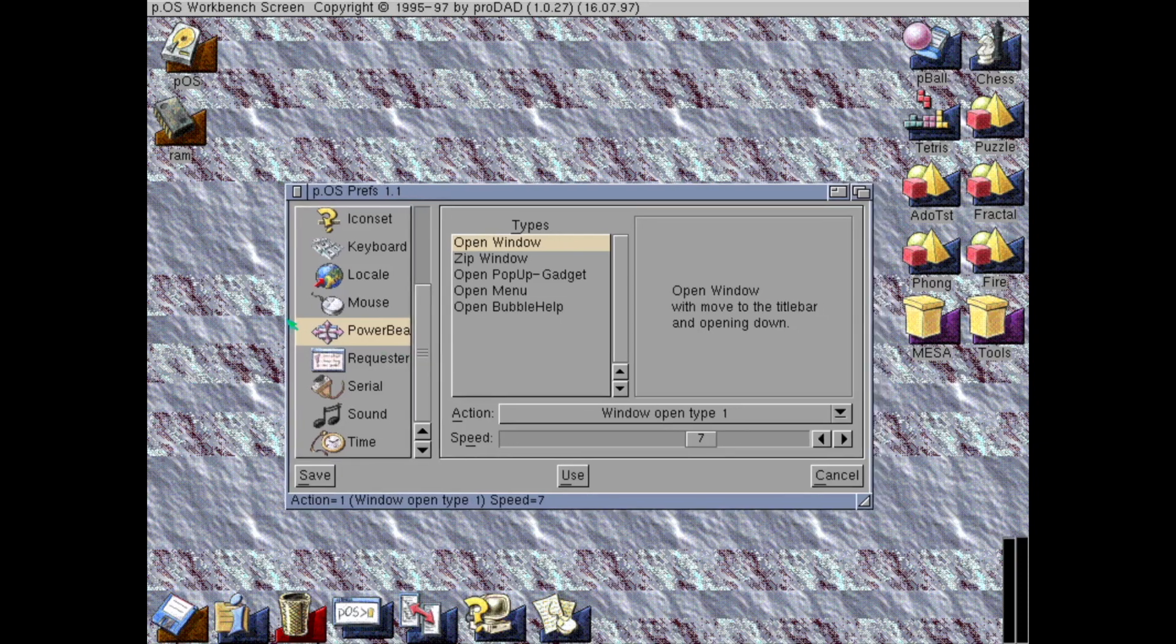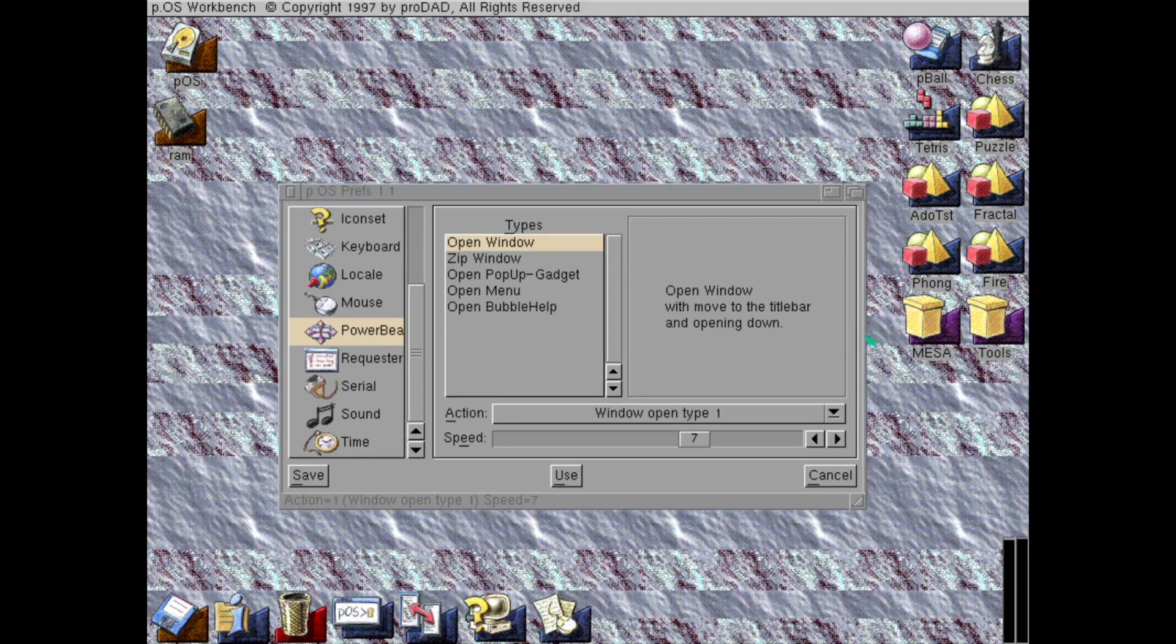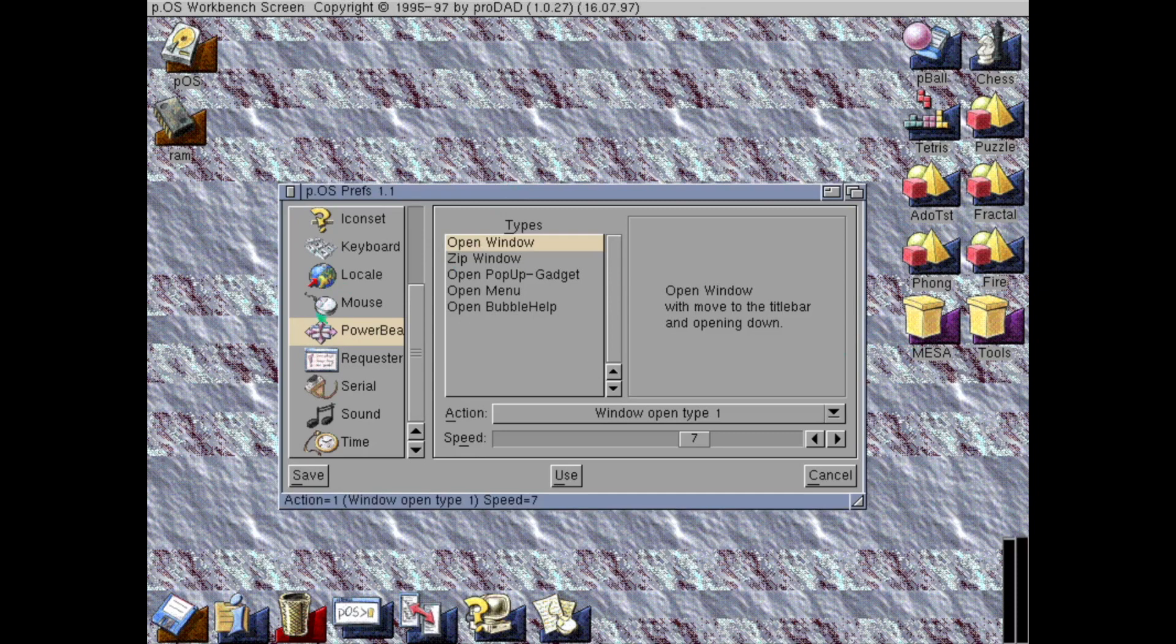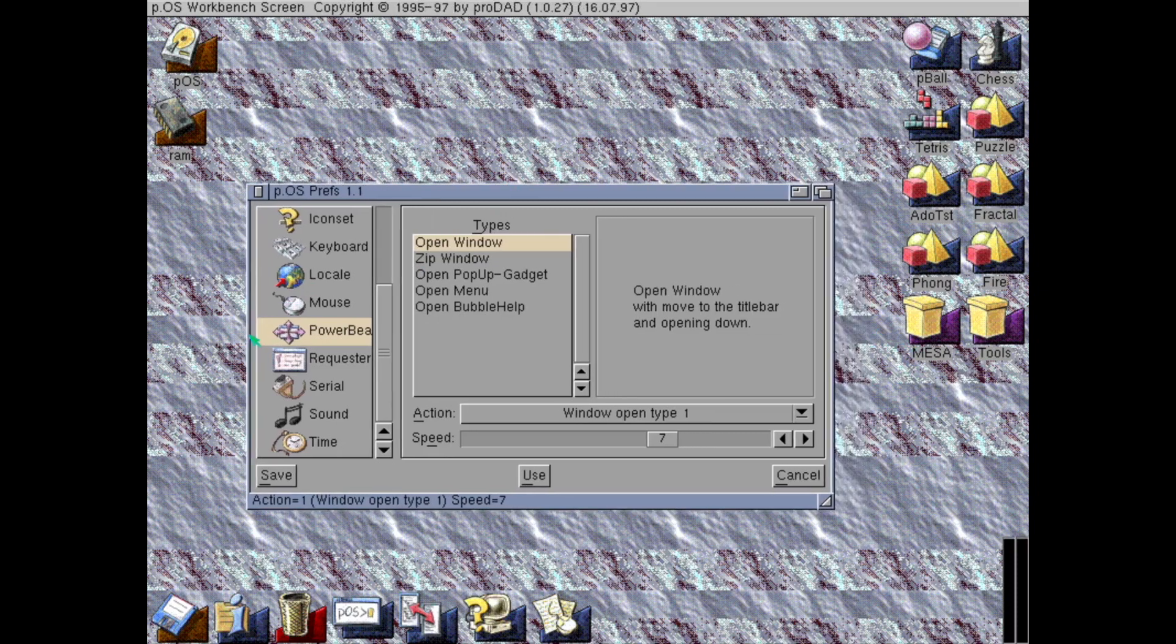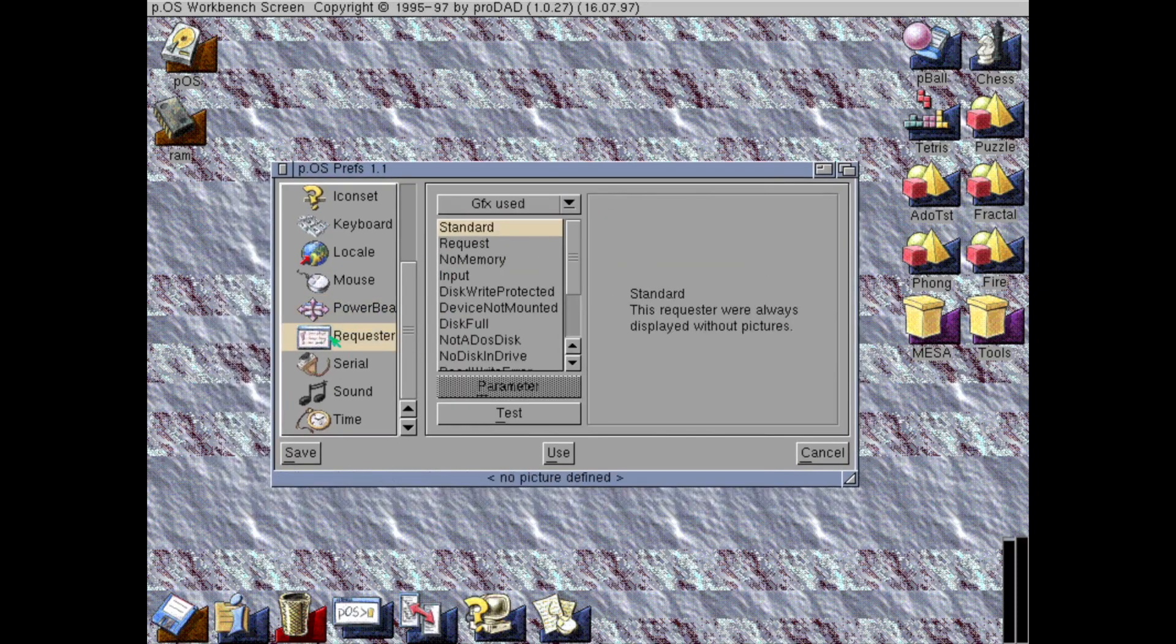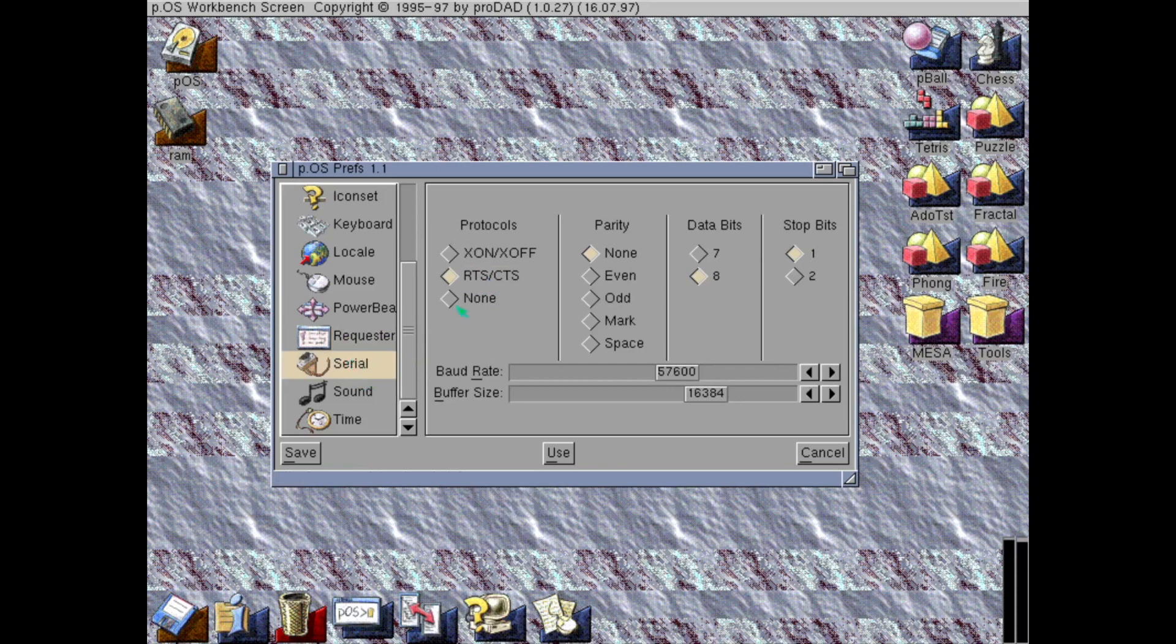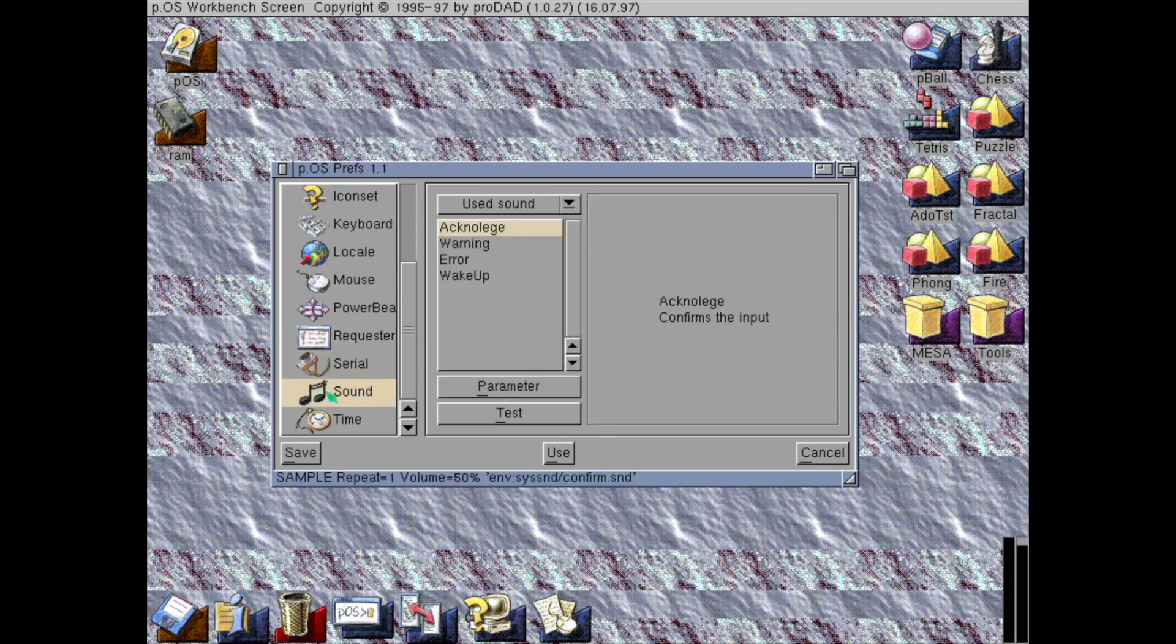And this is how the window behaves, I think. I can move the window by grabbing it anywhere. Not just the title. And some settings for serial and sound. Sound. I love sounds.